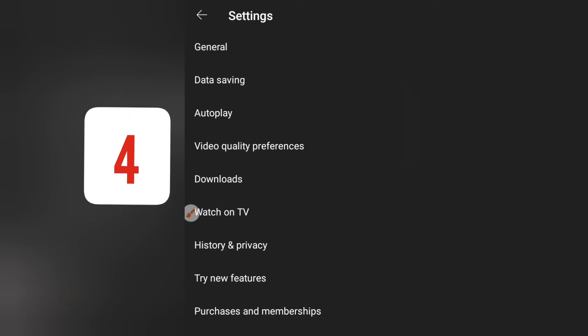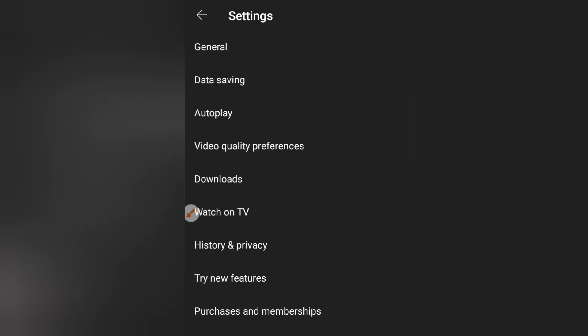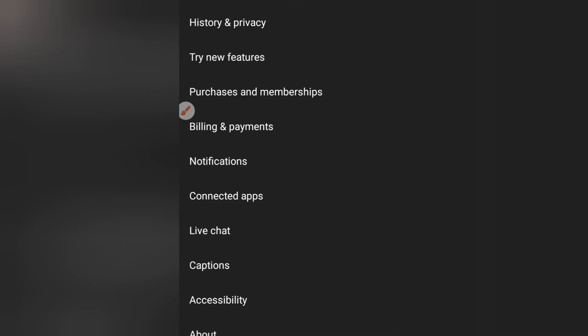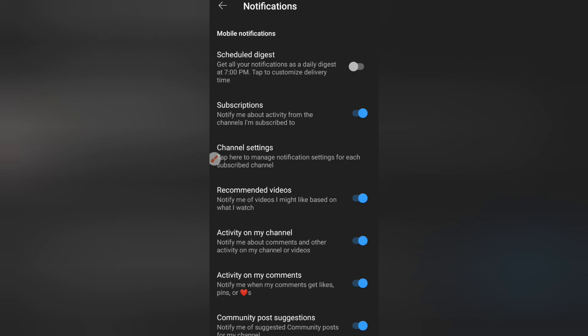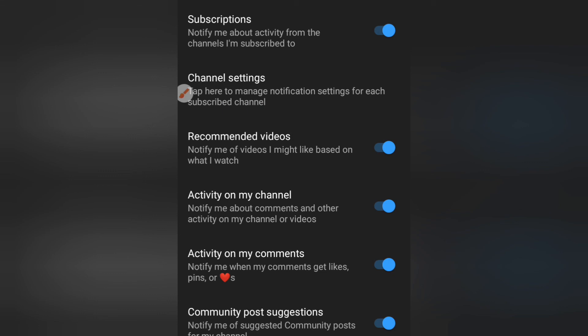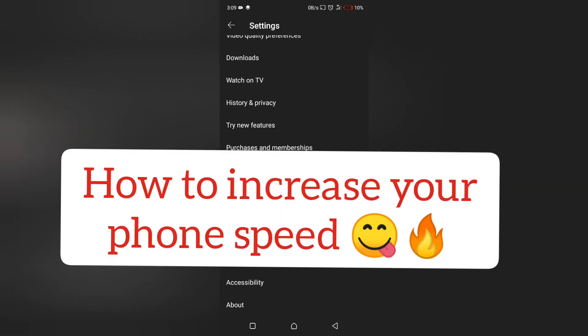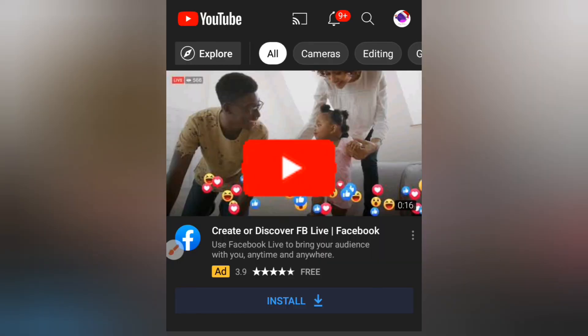The fourth thing is Notifications. When you go to Notifications, there are a lot of options — Recommended Videos, Activity on My Channel, and Activity on My Comments. All of these send notifications to your phone, and each notification deducts data from your service provider. You can turn some of these off to save your data.